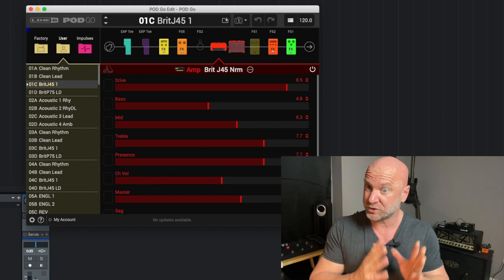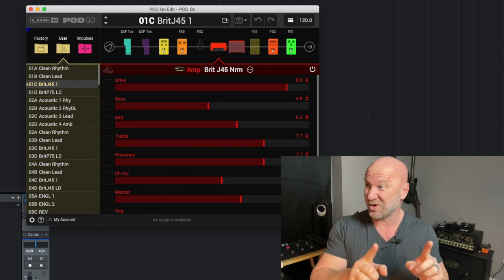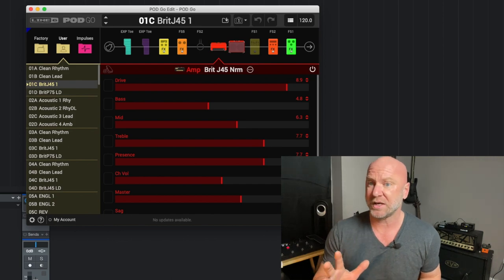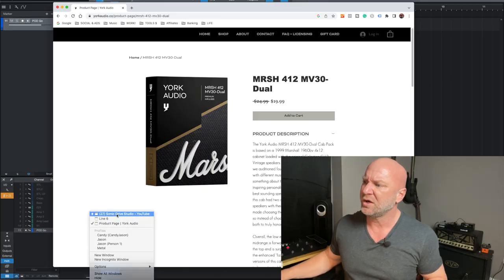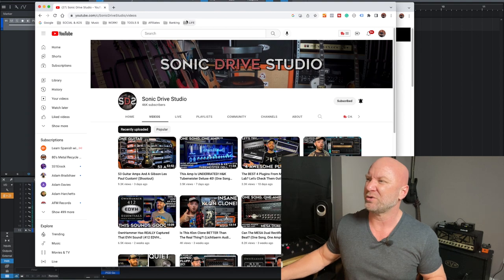Next, you'll want to pull up your Pod Go Edit software, and now we're ready to load those IRs. If you don't have your IRs yet, you'll need to download those first. What I did in this case — I went to the York Audio website and downloaded their Marshall IRs. I'm not affiliated with York Audio; I found out about them from another YouTube channel, the Sonic Drive Studio. I noticed all his amps sounded really awesome, and it turned out he was using this IR from York Audio.